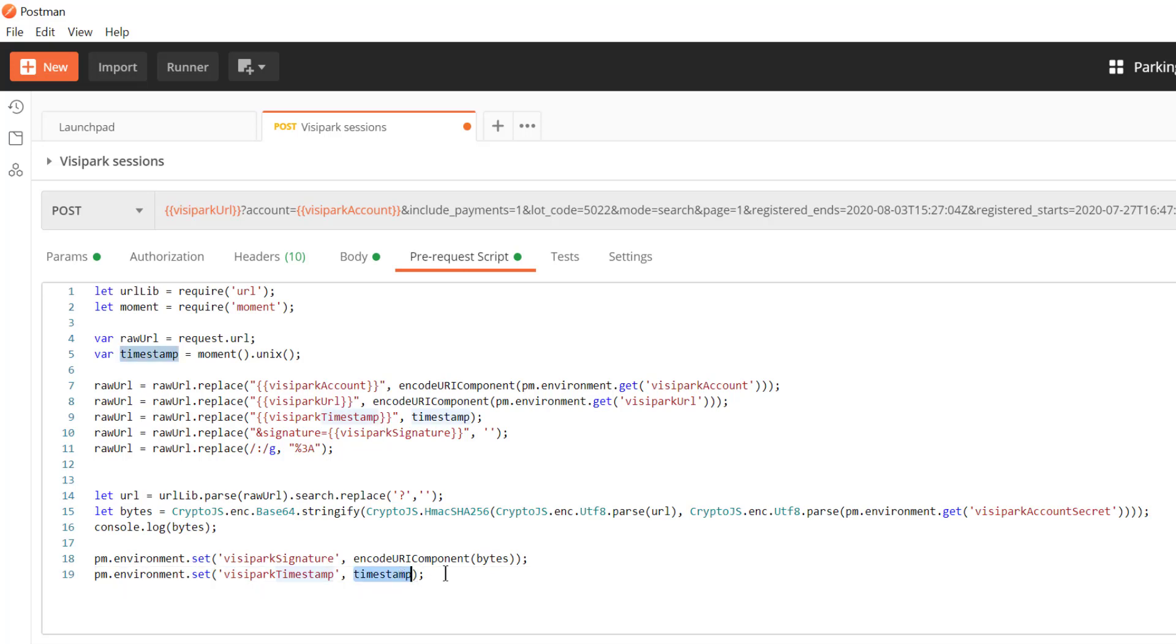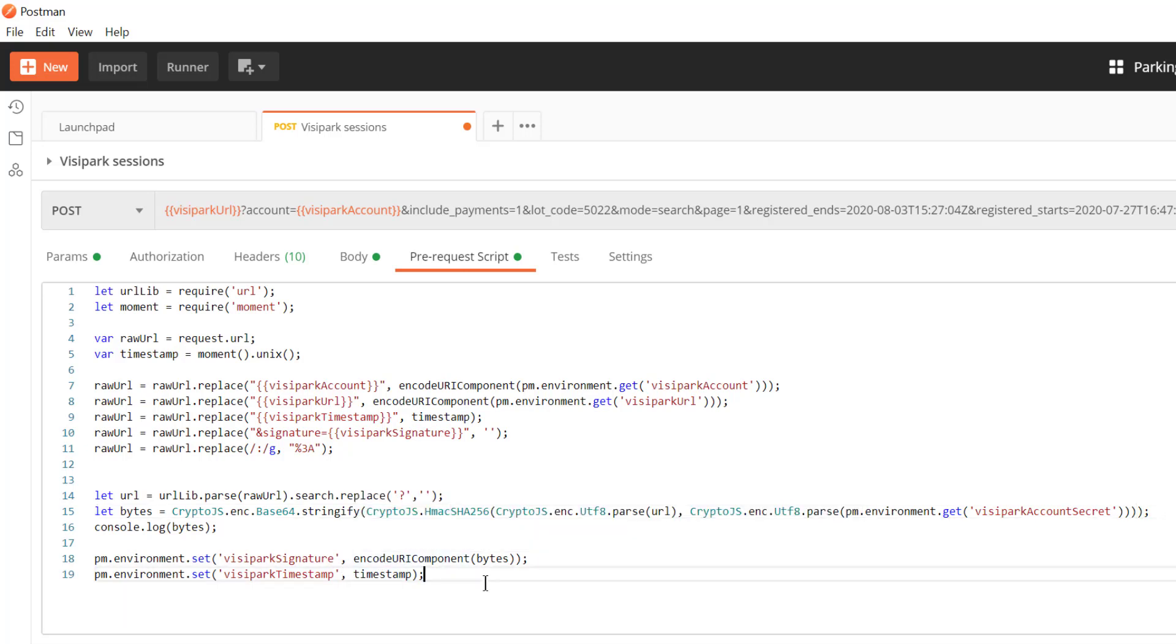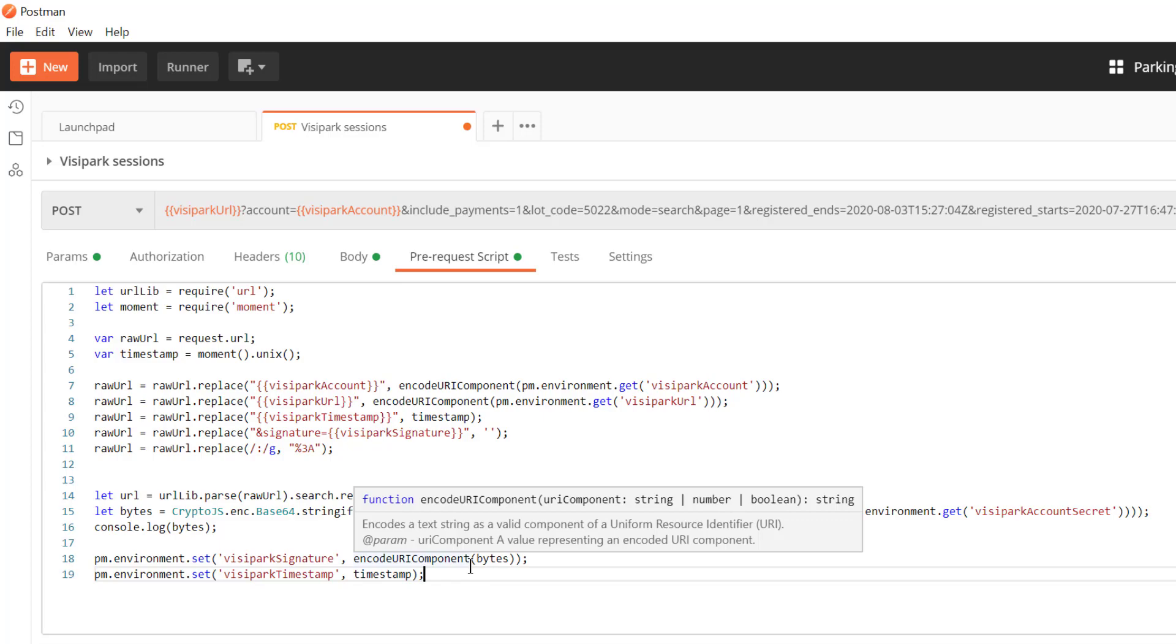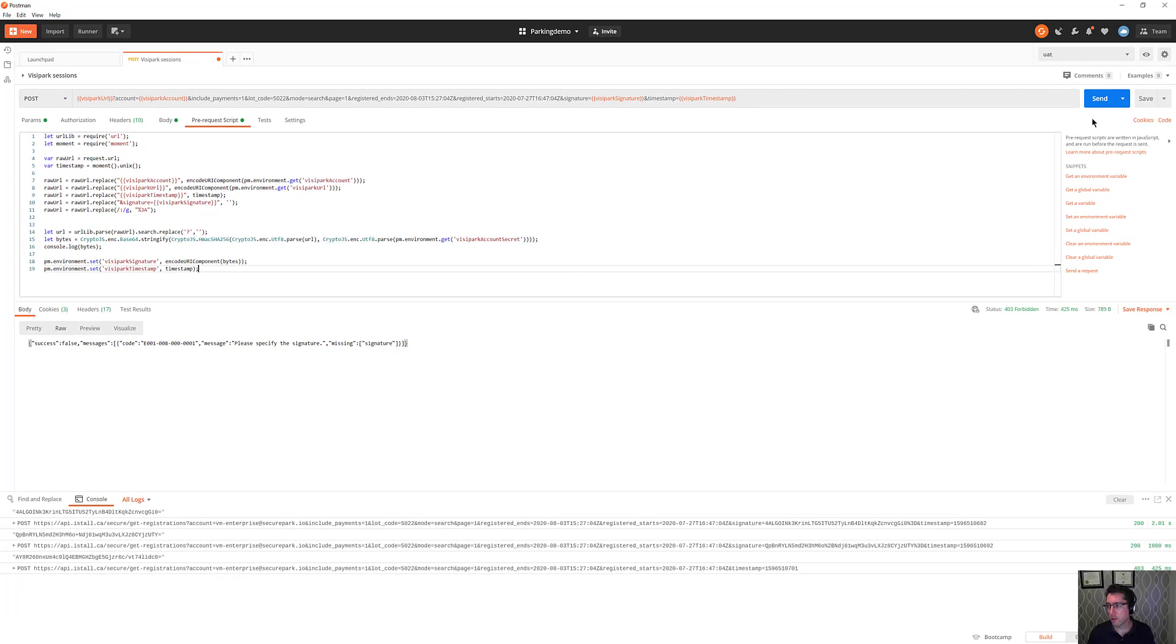There is actually a variable you can use inside of Postman which is just a dollar sign timestamp but I wasn't sure about what the life cycle of that was and so forth so I felt like it would be better to just use my own timestamp which is why I ended up doing that.